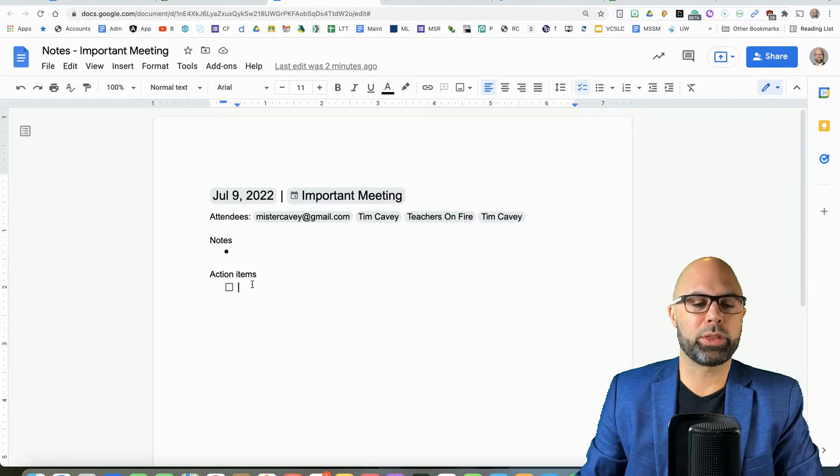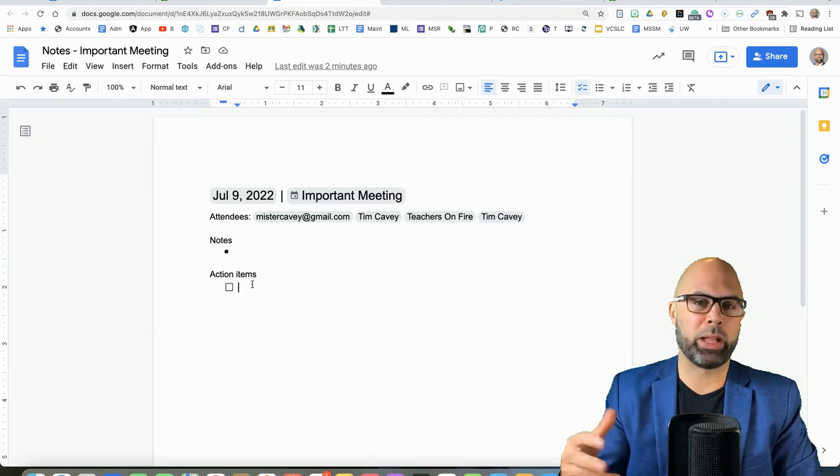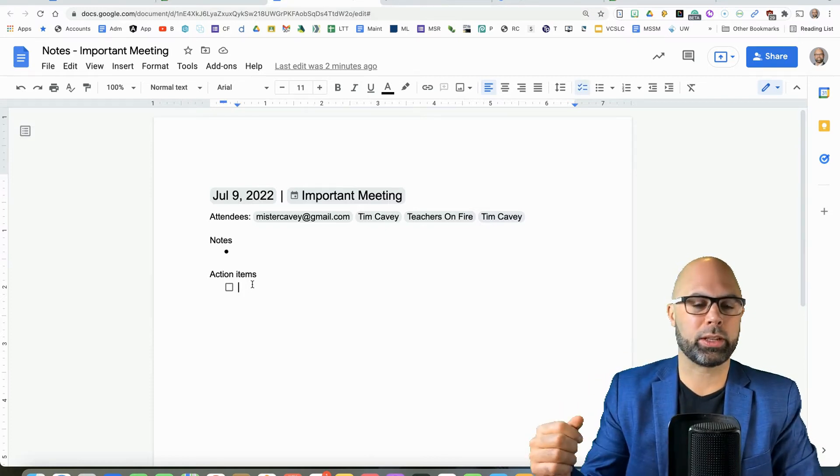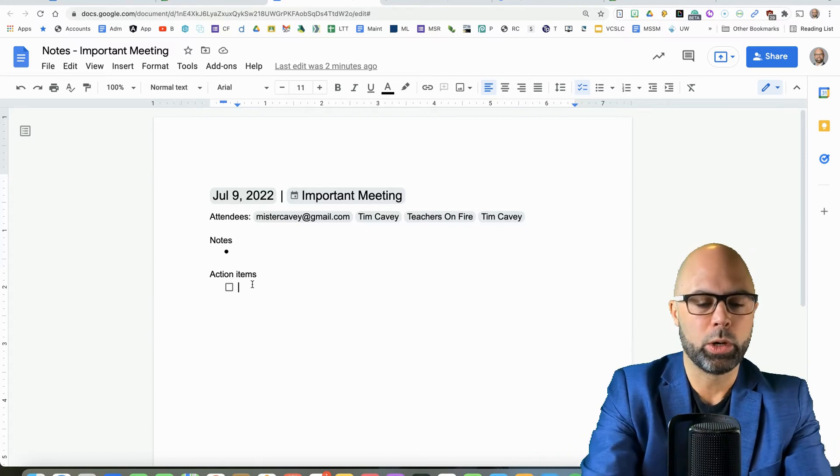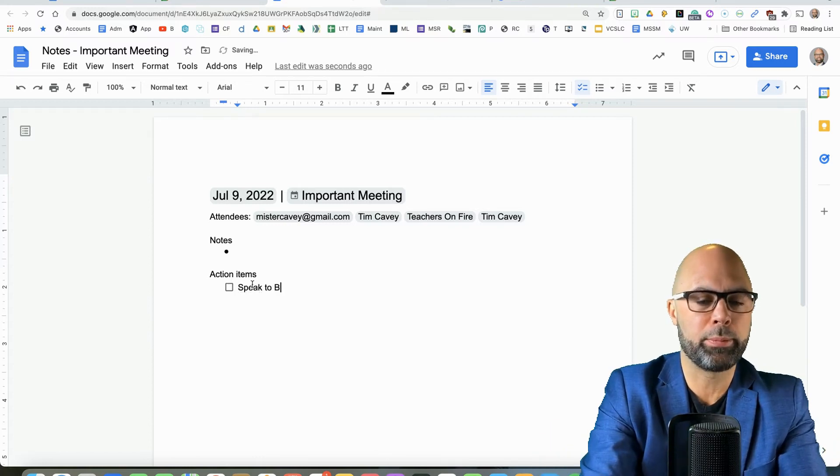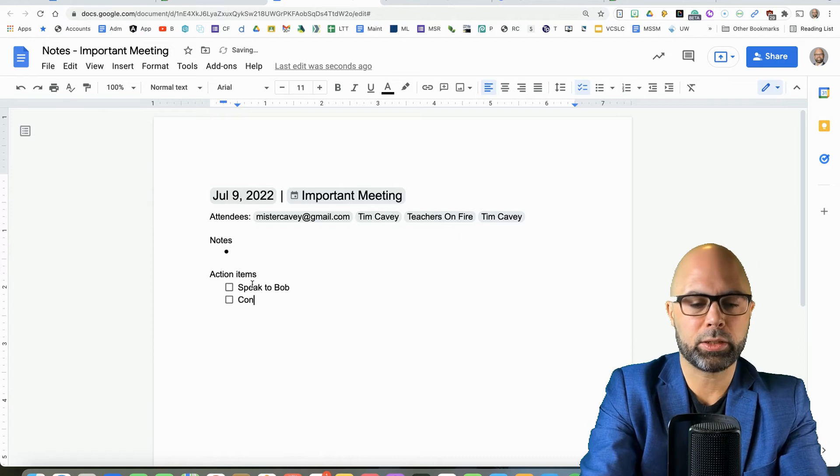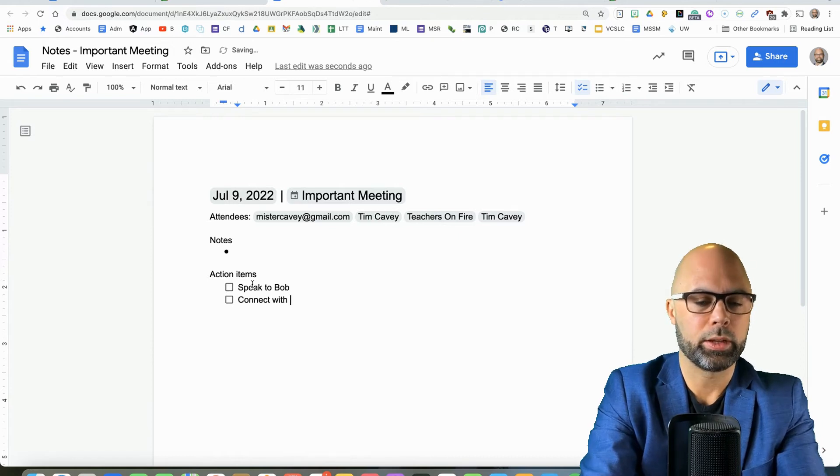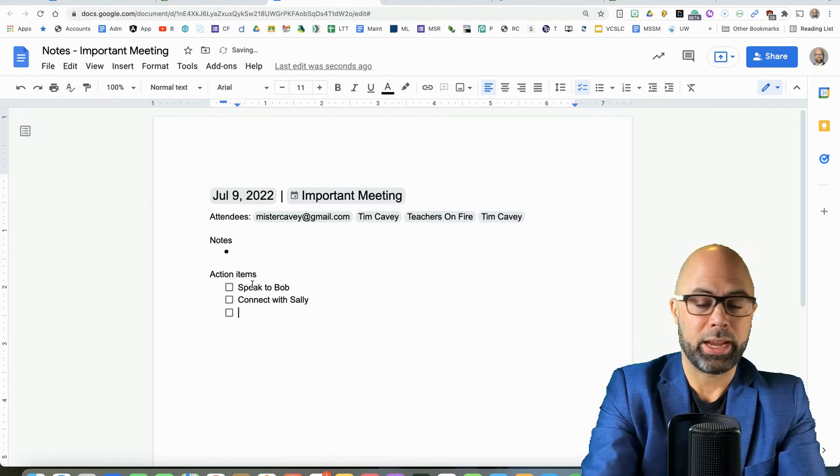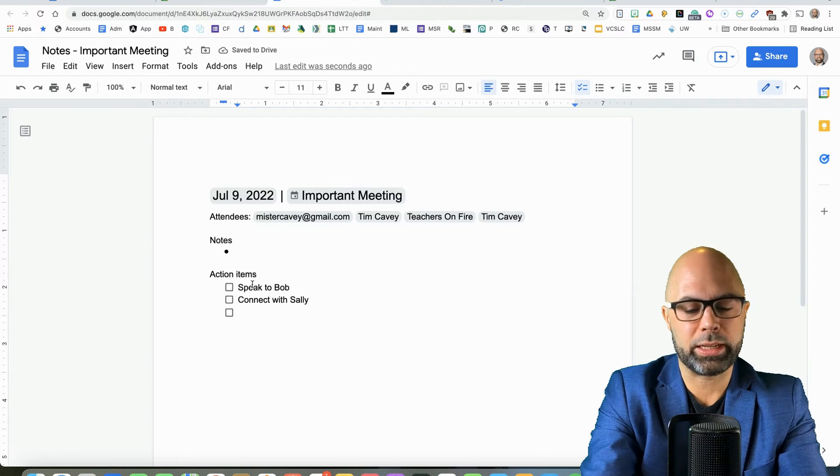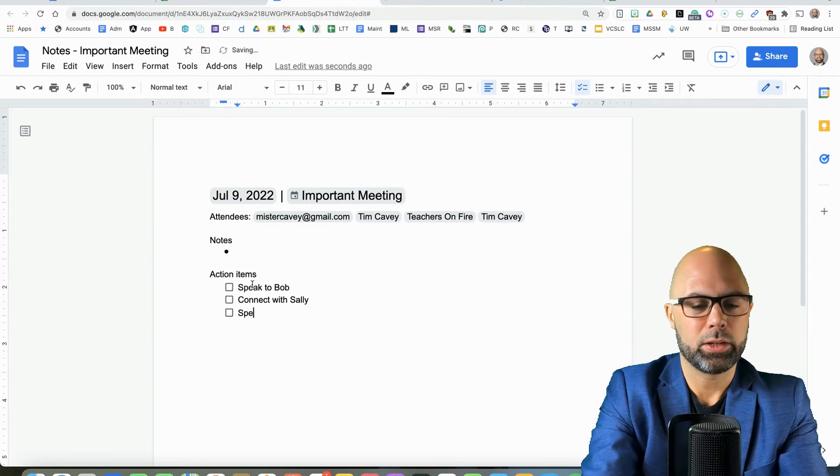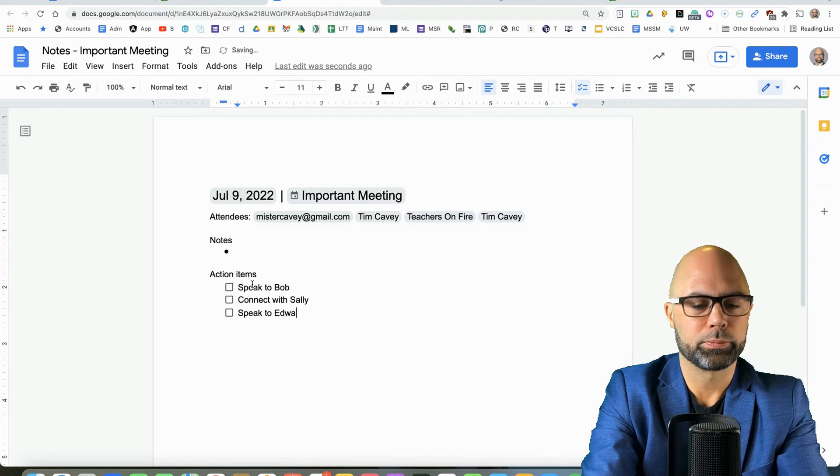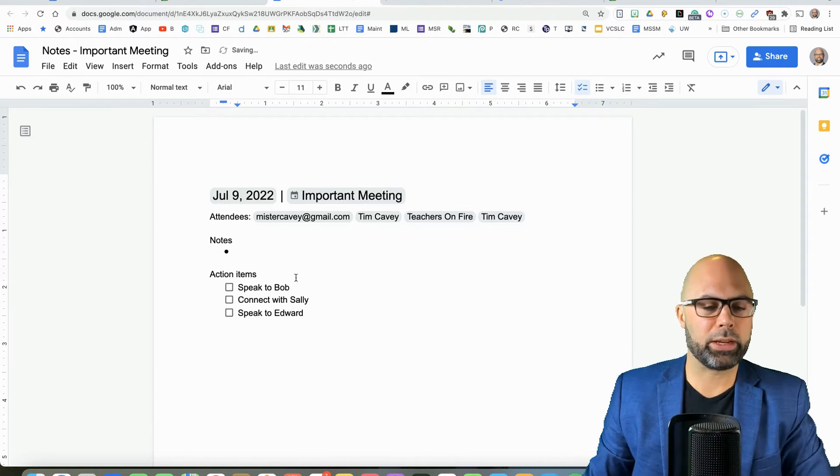Now, one more thing that I'd like to show you that's been around for a while, but I find that some of my friends and colleagues aren't aware of this one. So we're going to say, speak to Bob and connect with Sally. Actually, do you know a Sally? So sorry, Sally, if you're seeing this and speak to Edward, just making up some names here.